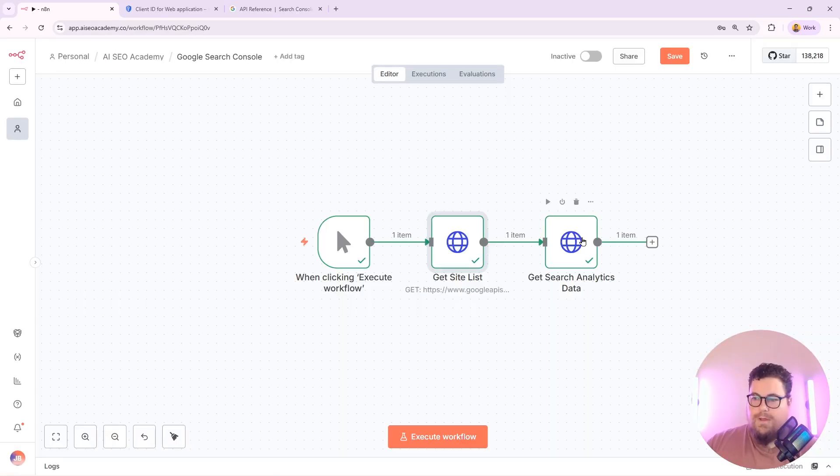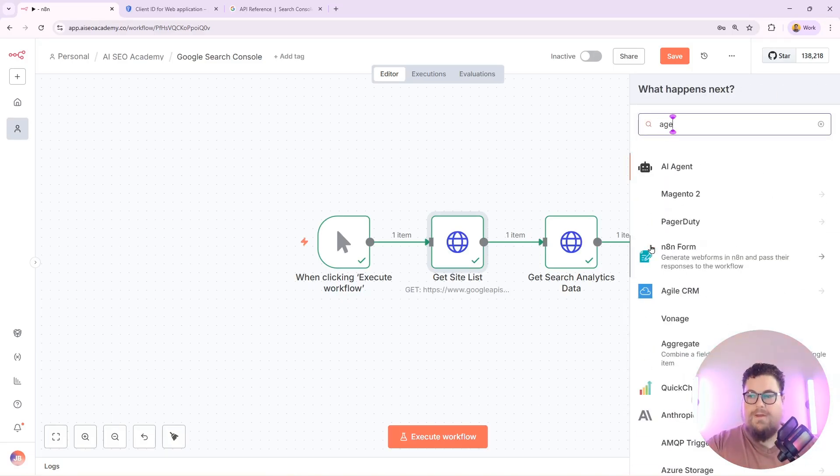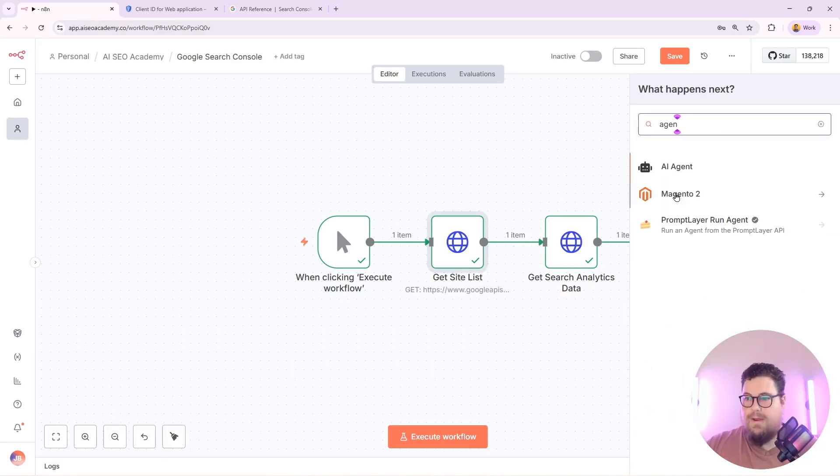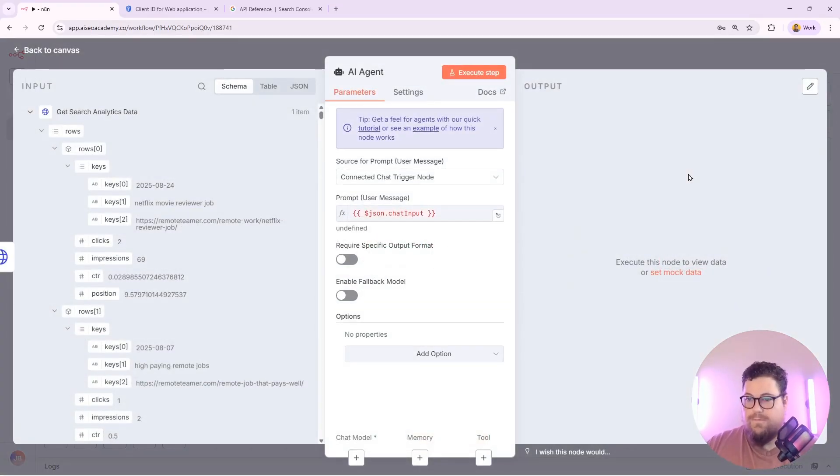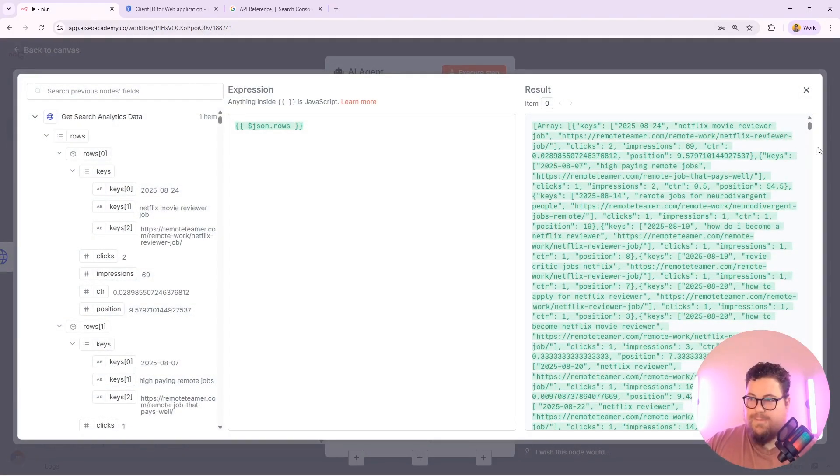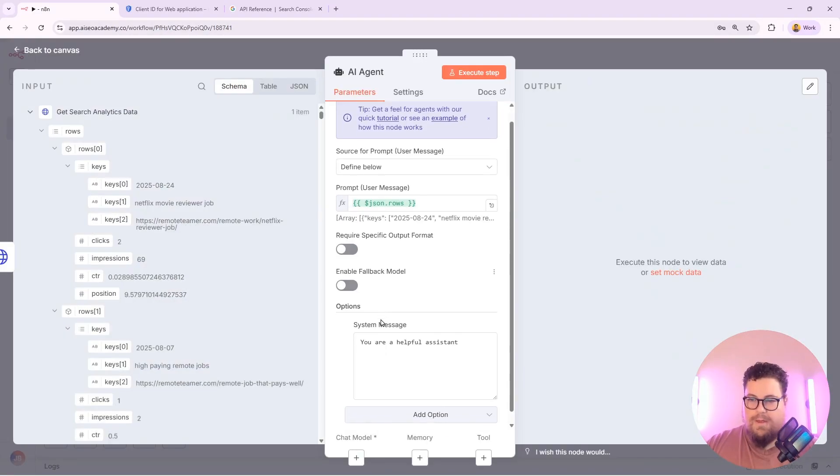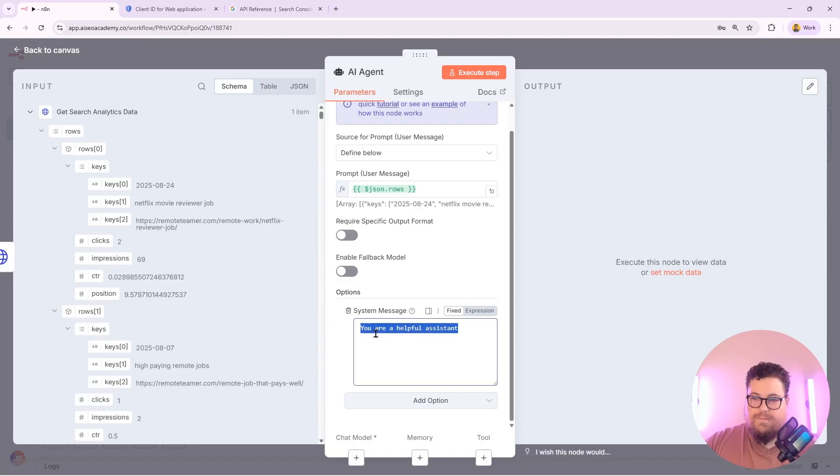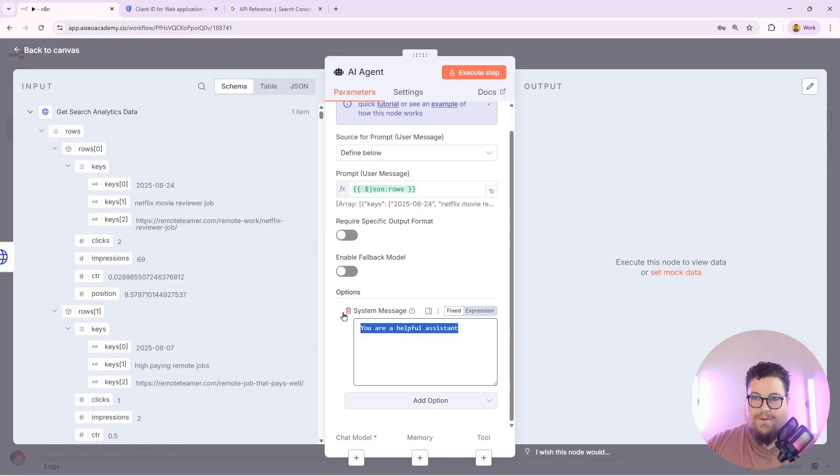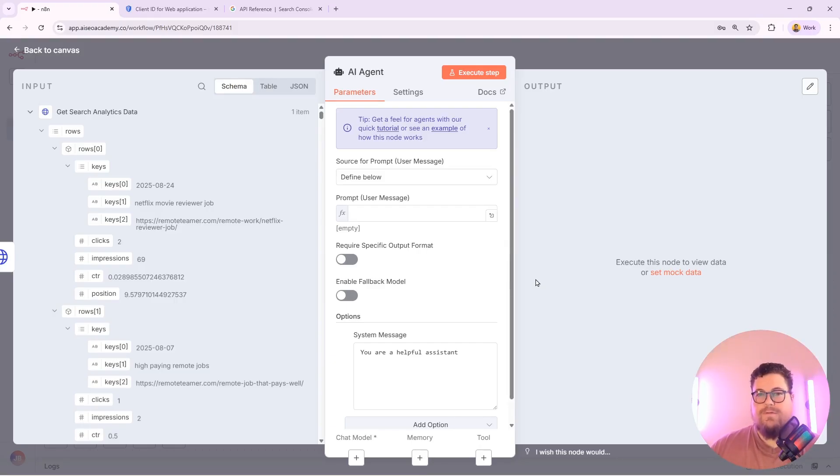So now I could build my workflow out further. For example, I could connect an AI agent to this workflow and I can feed it specific data to work with and add a prompt in specifying how to work with the data and what the output should look like. Then I can build out a full workflow that uses Google Search Console data as part of the steps.